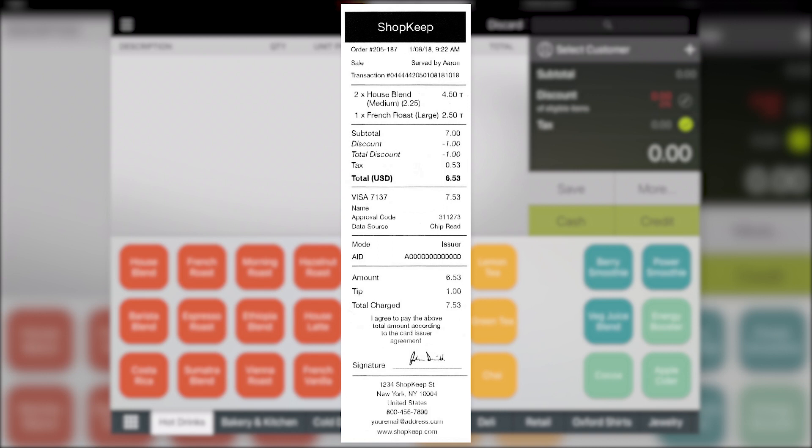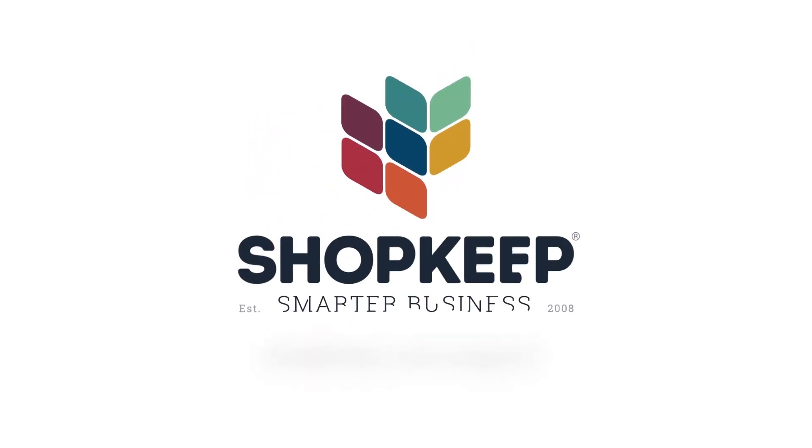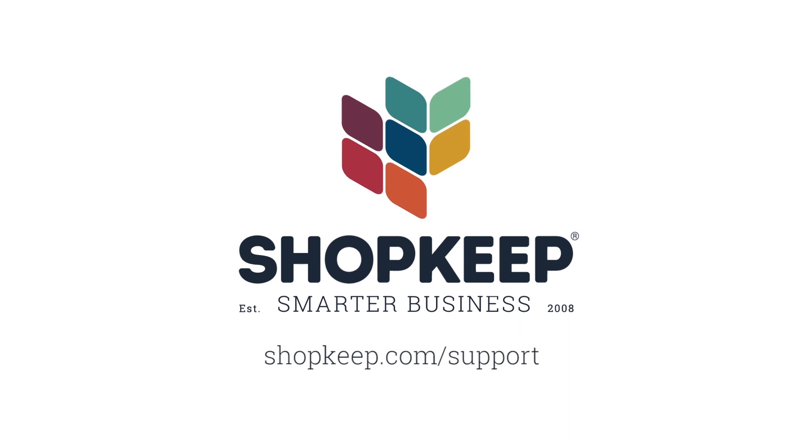That's all there is to it. If you have any questions, just visit us online at shopkeep.com slash support.